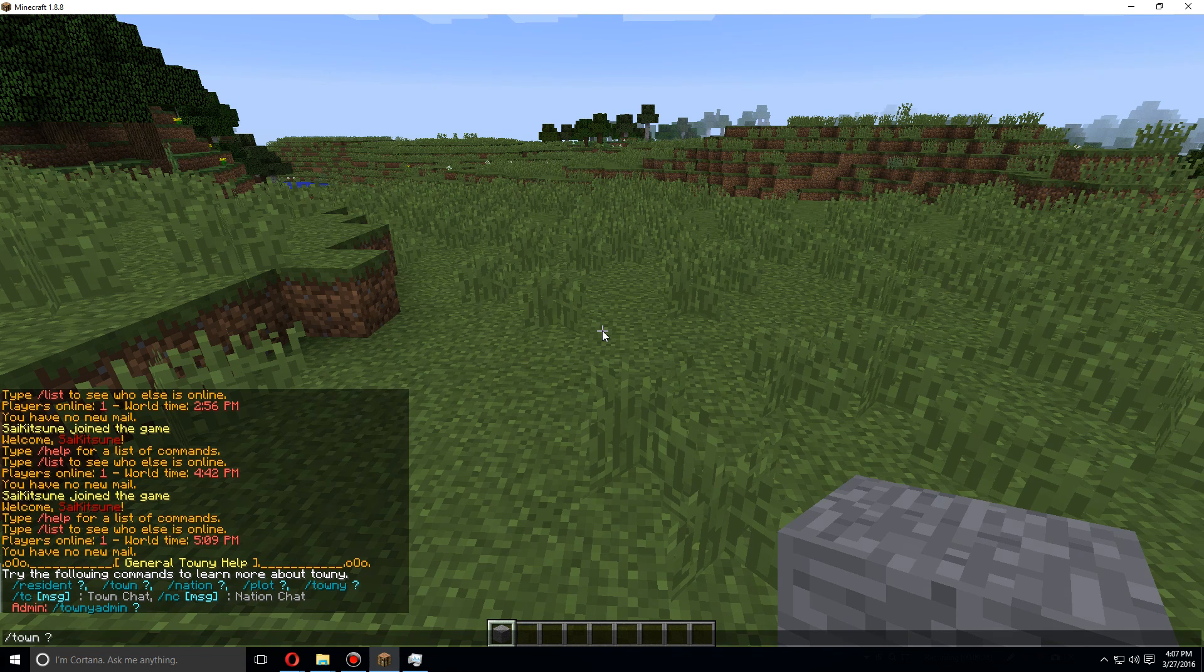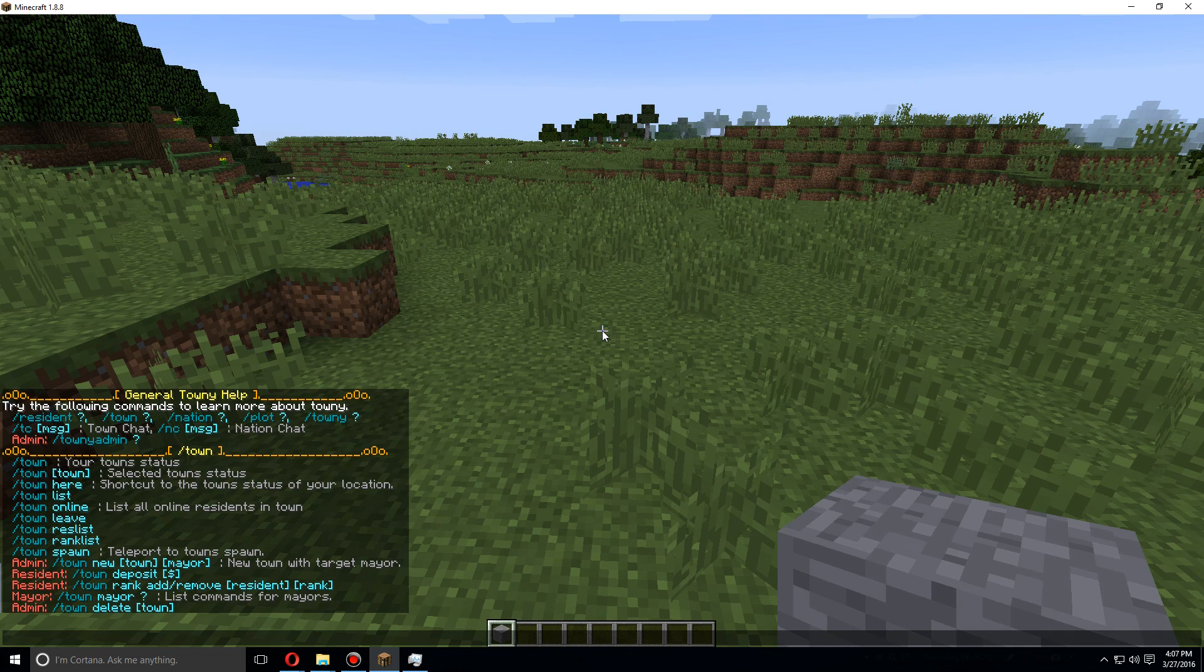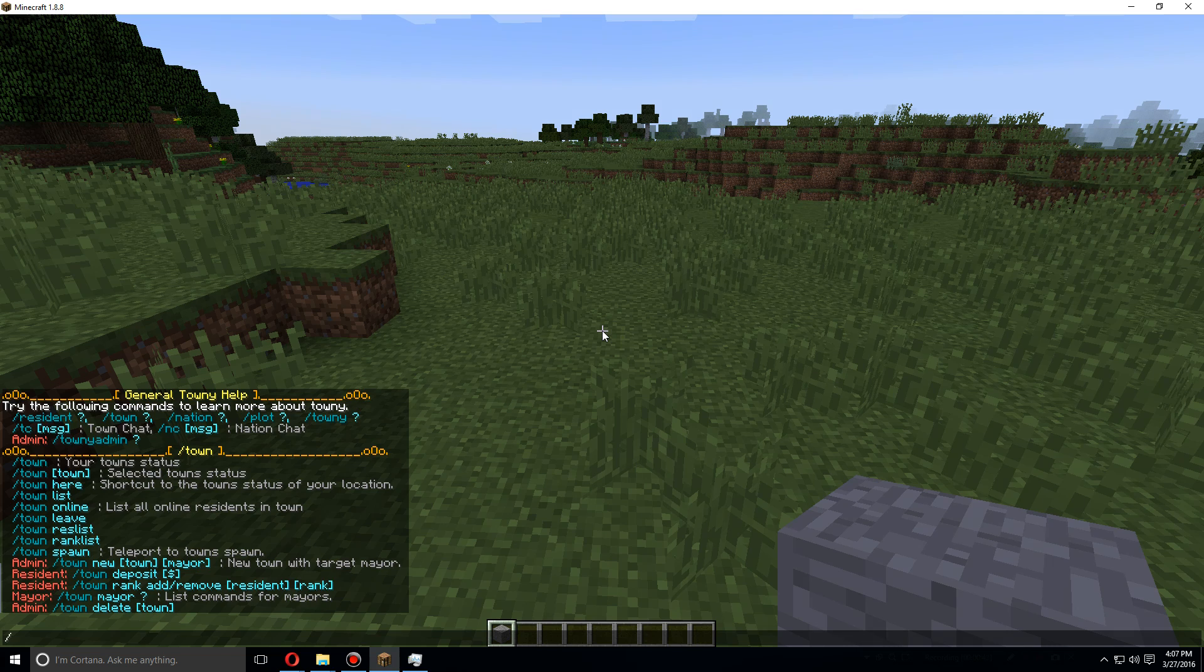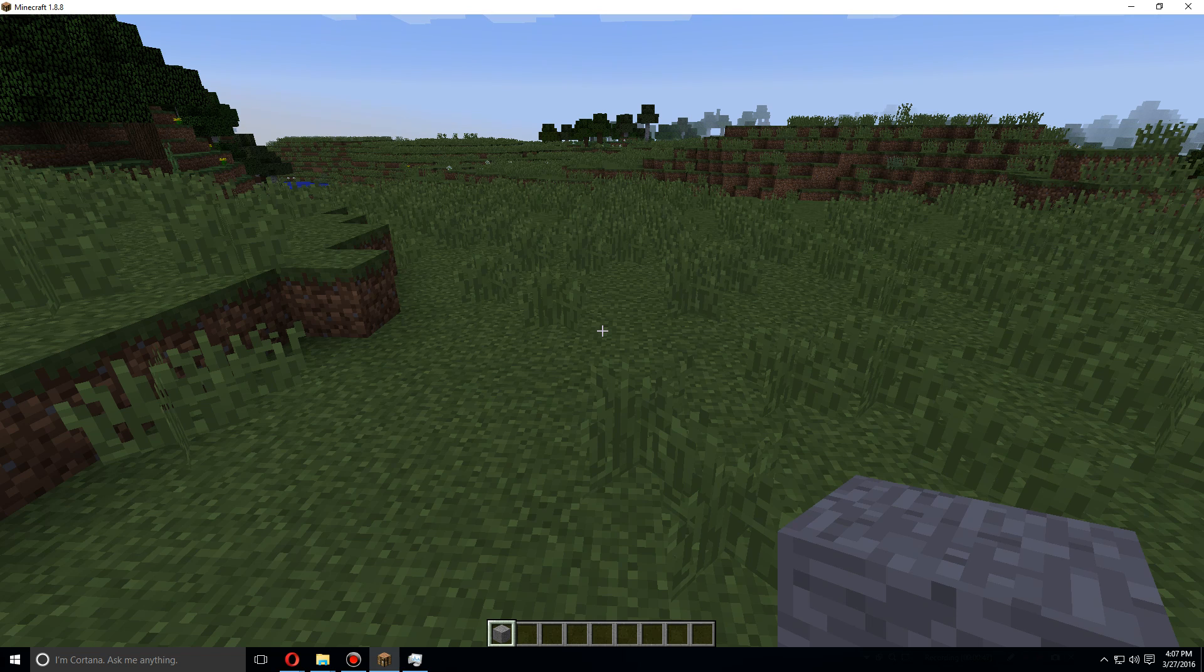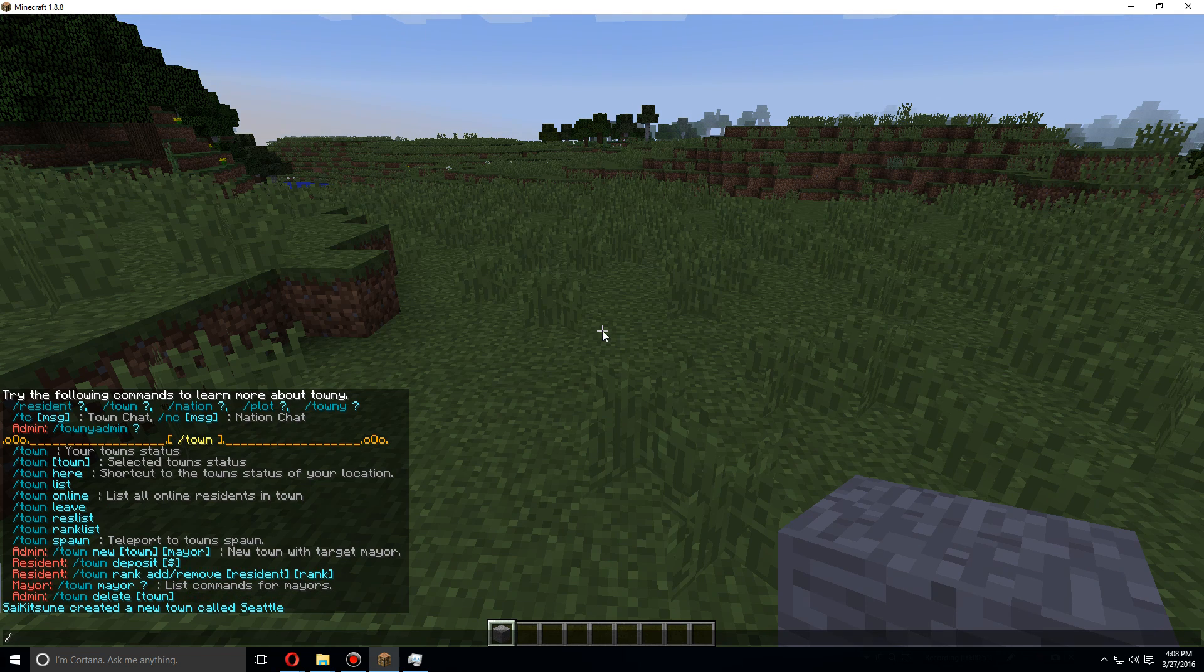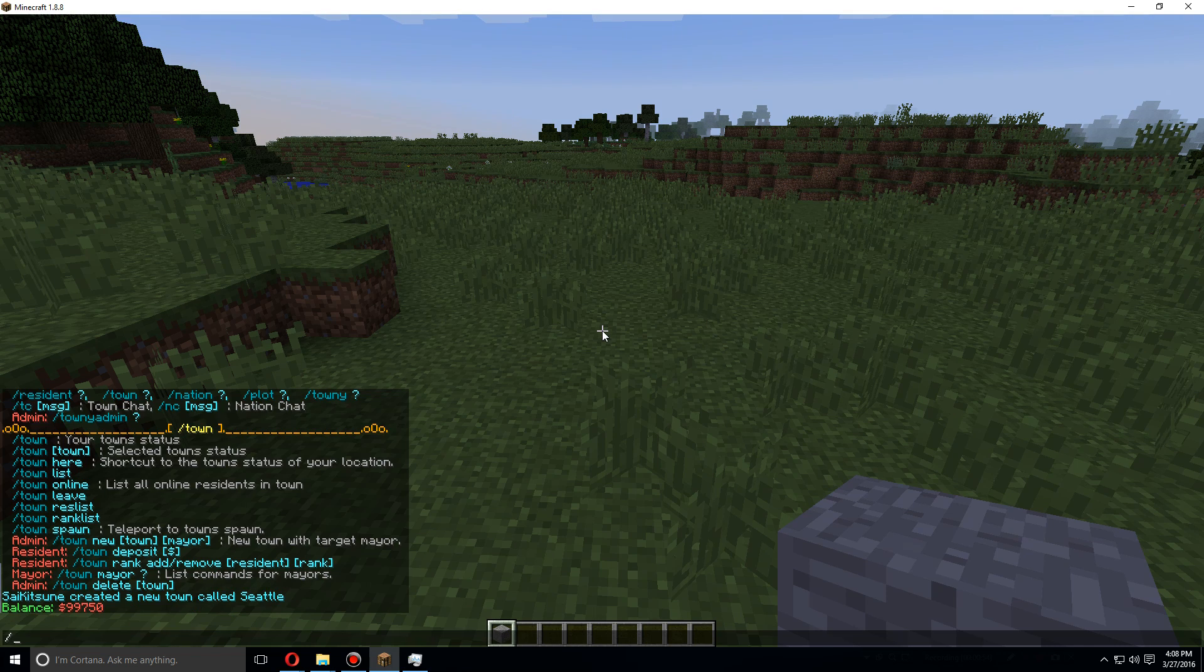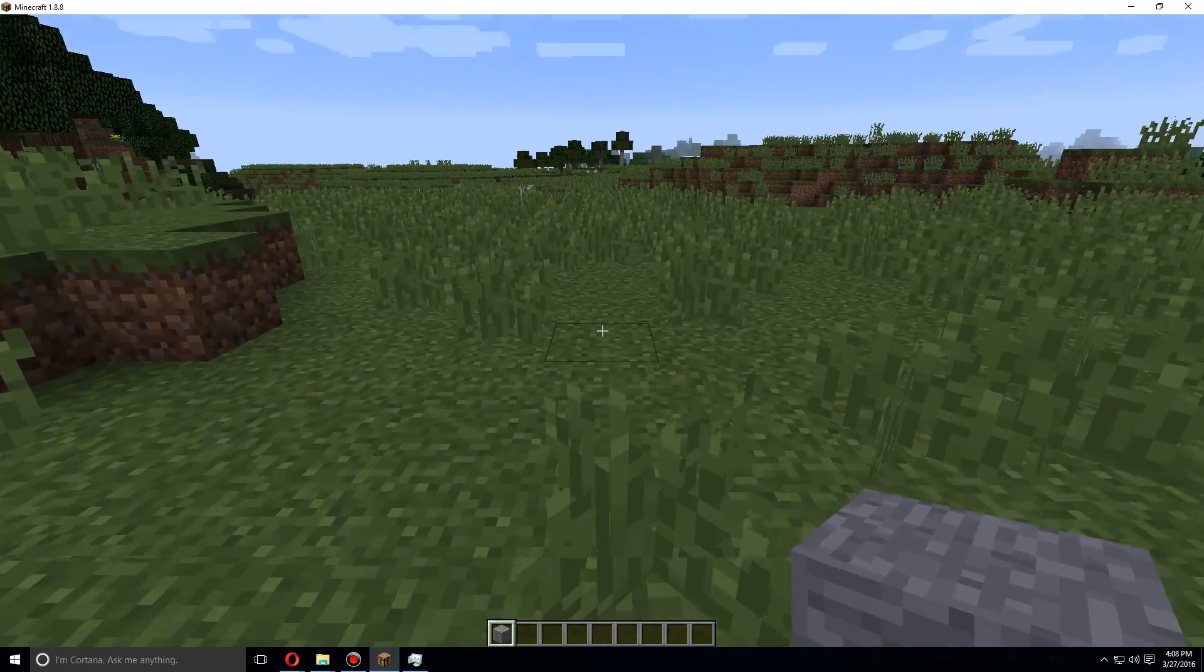Here you can see all of the commands to learn more about Towny. Right now we're going to do town question mark. Here we can see slash town commands. We're going to use slash town new and let's call it Seattle.